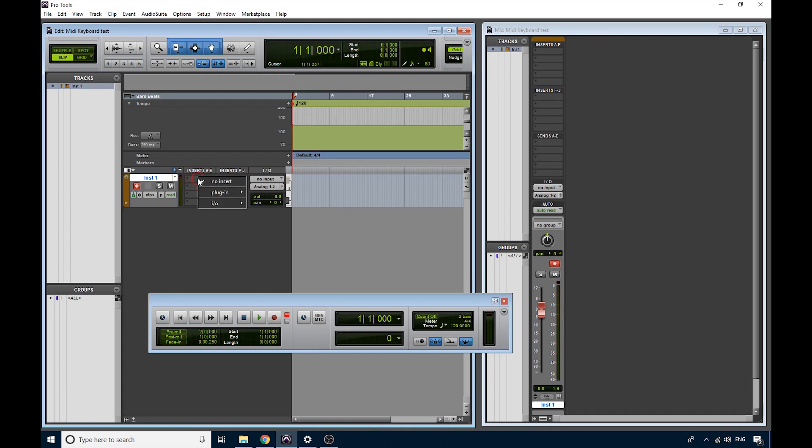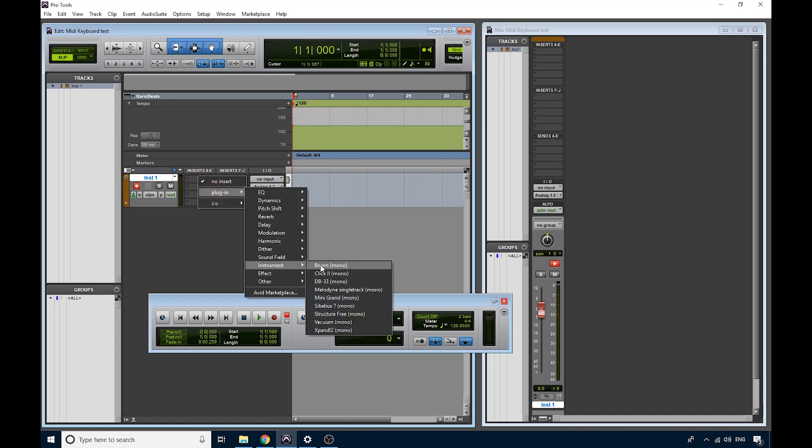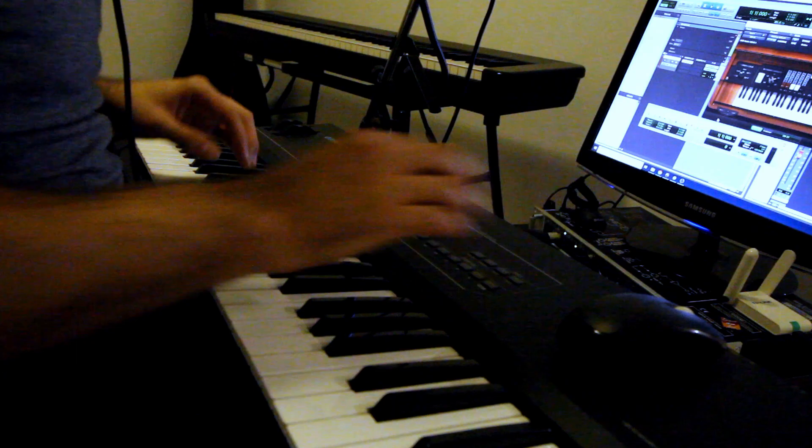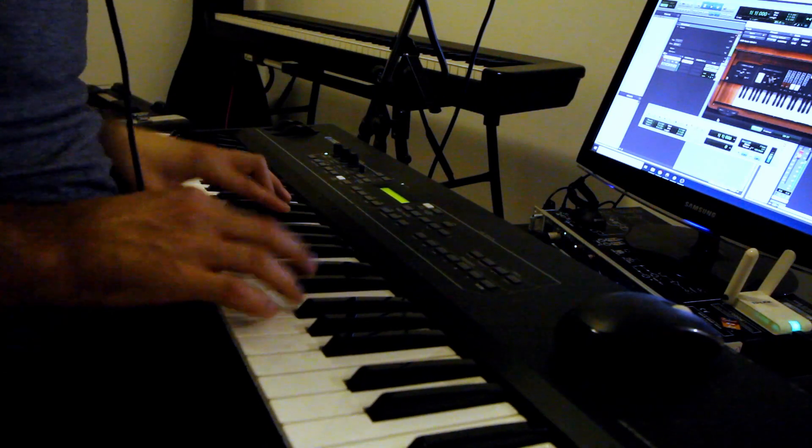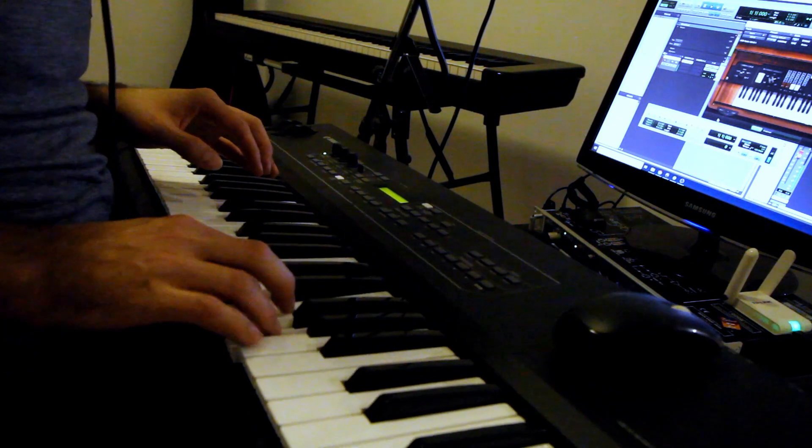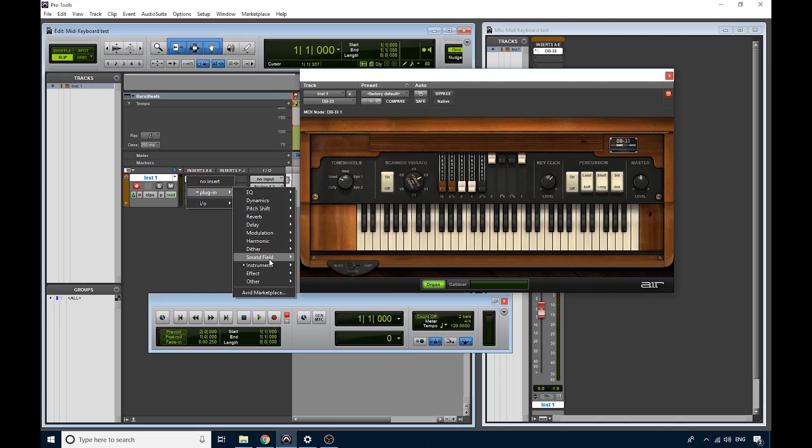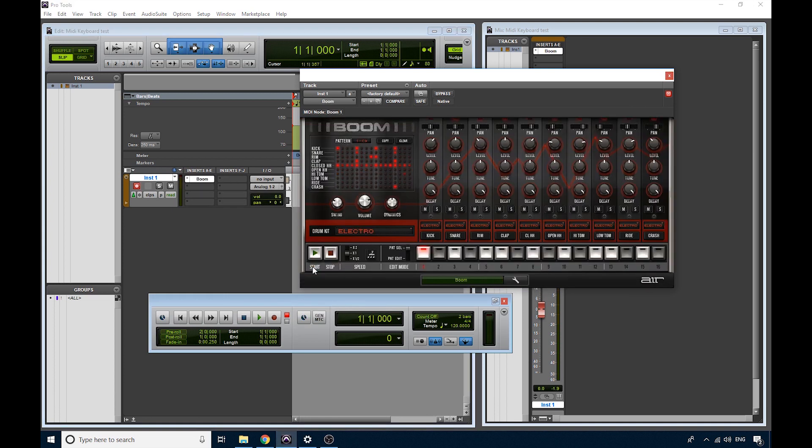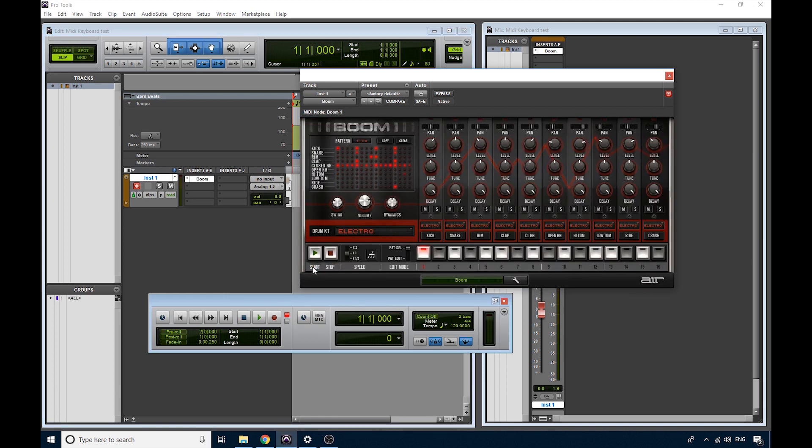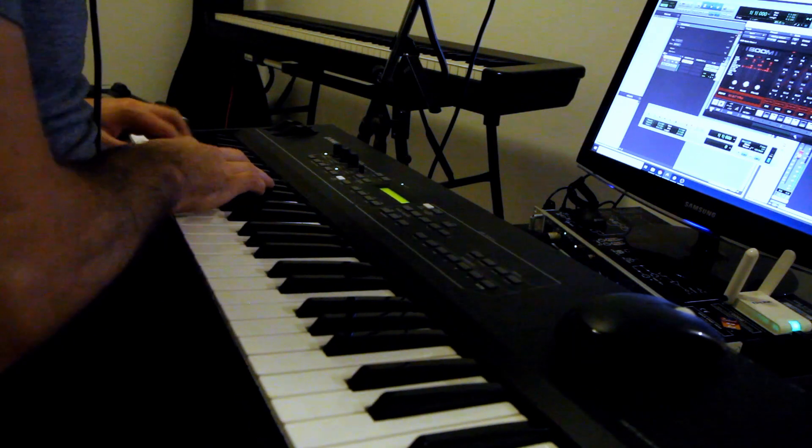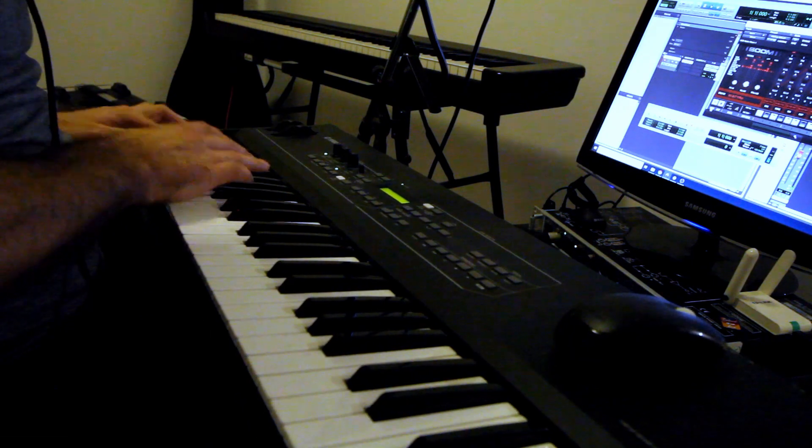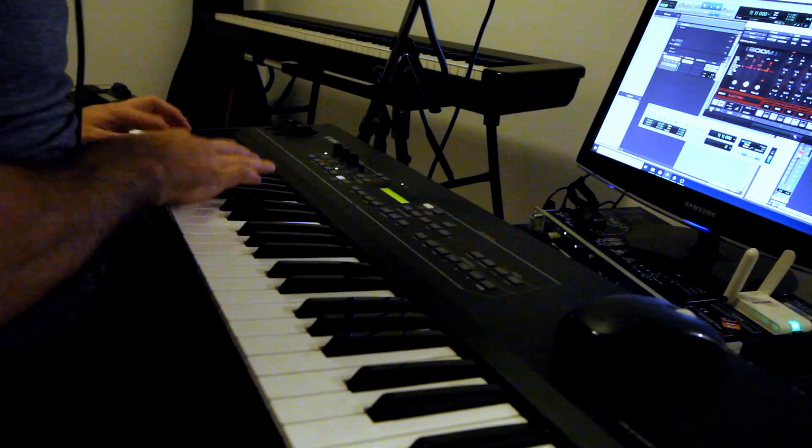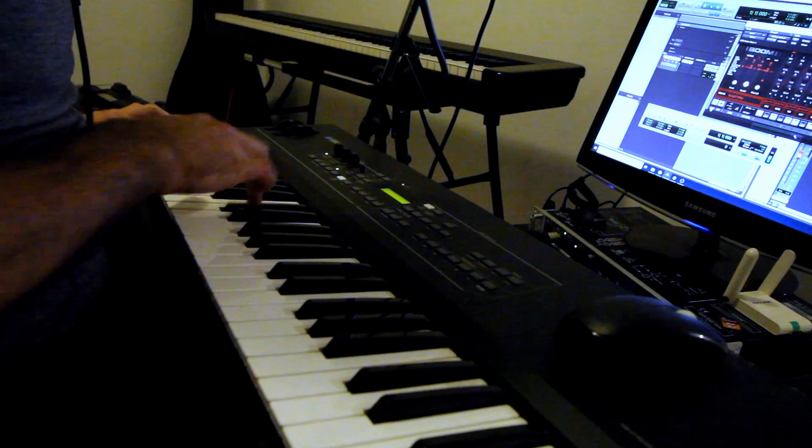So if I go back into the inserts, and choose a different instrument, I'll choose maybe the DB-33, this is a really cool organ. I'll choose the BOOM plugin, this is like an 808 drum synthesizer. If you know how to play drums on the keyboard, this can be quite fun.